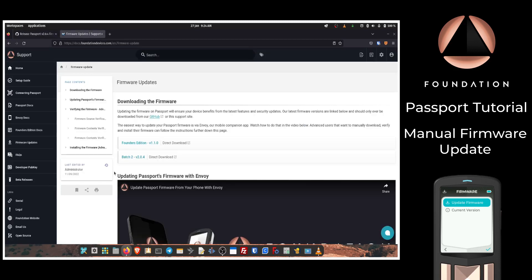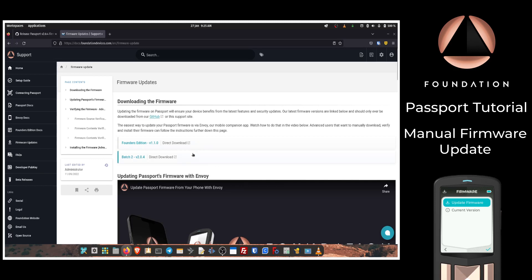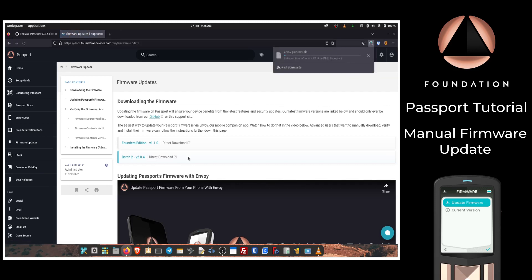On the documentation website, we just need to click Firmware Updates from the left side menu, which will take us to the firmware update page. There should be two direct download links towards the top of the page - the first one being for our Founders Edition firmware and the second one being for our Batch 2 or the latest Passport device. So I'm just going to click on that, and that will automatically download the file to my computer. As you can see, version 2.0.4 has been downloaded.